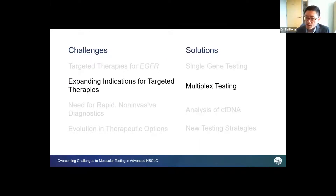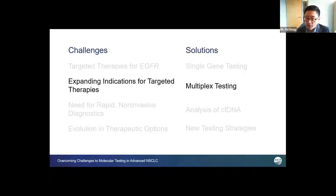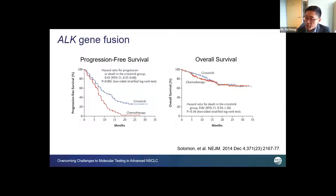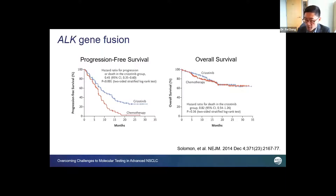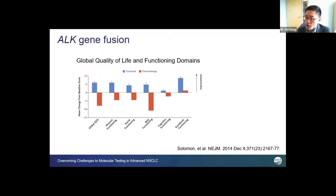For many years, molecular laboratories relied on single-gene testing because EGFR was the sole indication for molecular analysis in lung cancers. However, as indications expanded for targeted therapies and next-generation sequencing emerged, the landscape of clinical molecular testing changed. ALK gene fusion was the second FDA-approved clinical indication for targeted therapy in lung cancer. The original trial for crizotinib, an ALK tyrosine kinase inhibitor, showed that patients treated with crizotinib had improved progression-free survival compared to conventional chemotherapy, with better quality of life despite no demonstrated overall survival benefit.